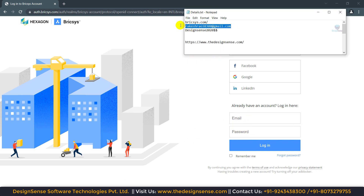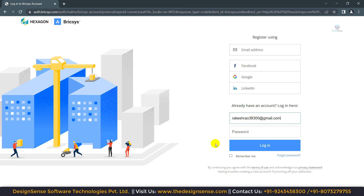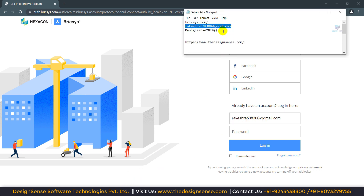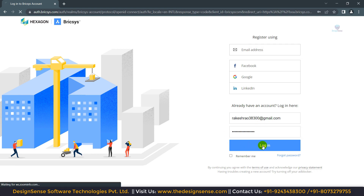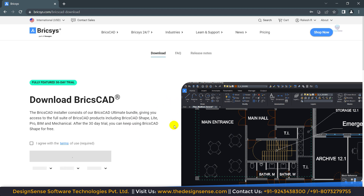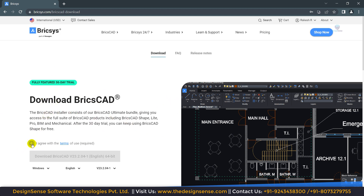You also can use these details. First I am going to use this Gmail, then I will use this password. I will provide all details in the description. So now I am going to click on the login button. Now this is our download page.